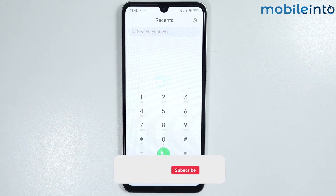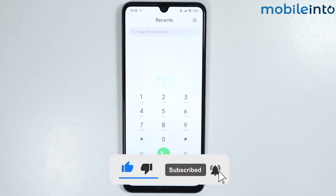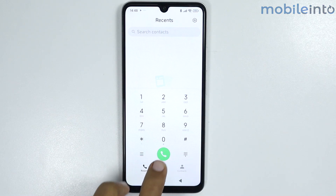If you found this video helpful, please like the video and subscribe to the channel and hit the bell icon to get notified when we upload a new video.